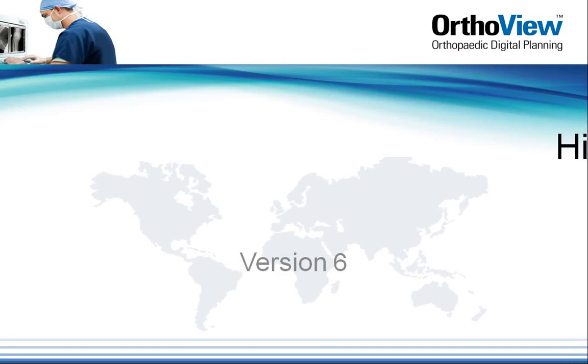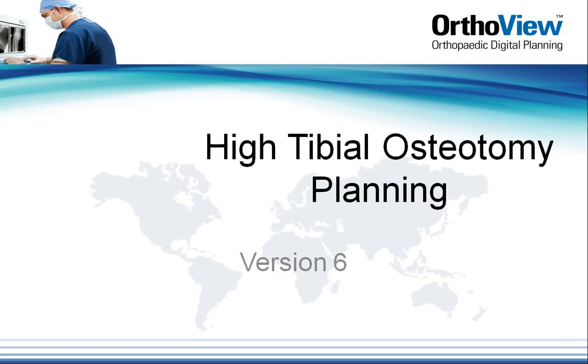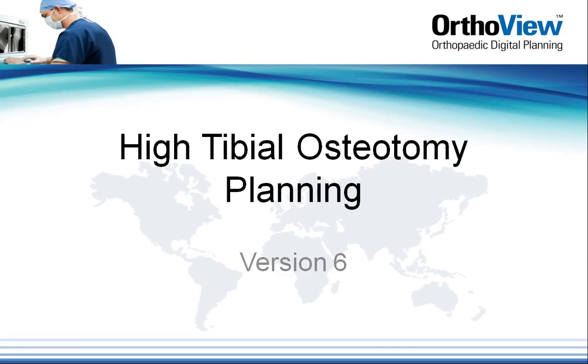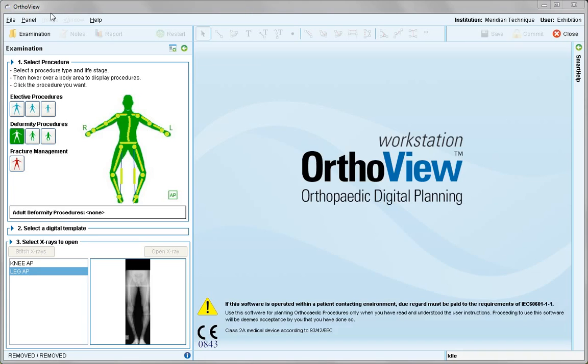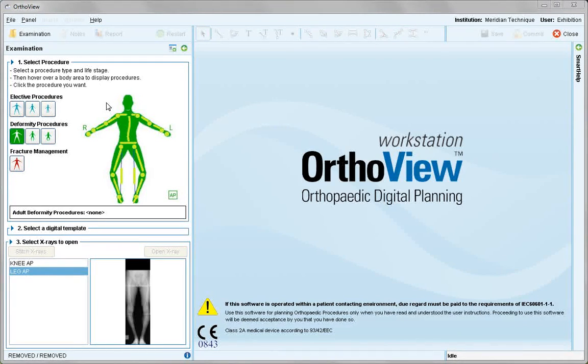This video tutorial reviews high tibial osteotomy in the varus knee. This 2D planning will result in knowing the cut angle required for the osteotomy.